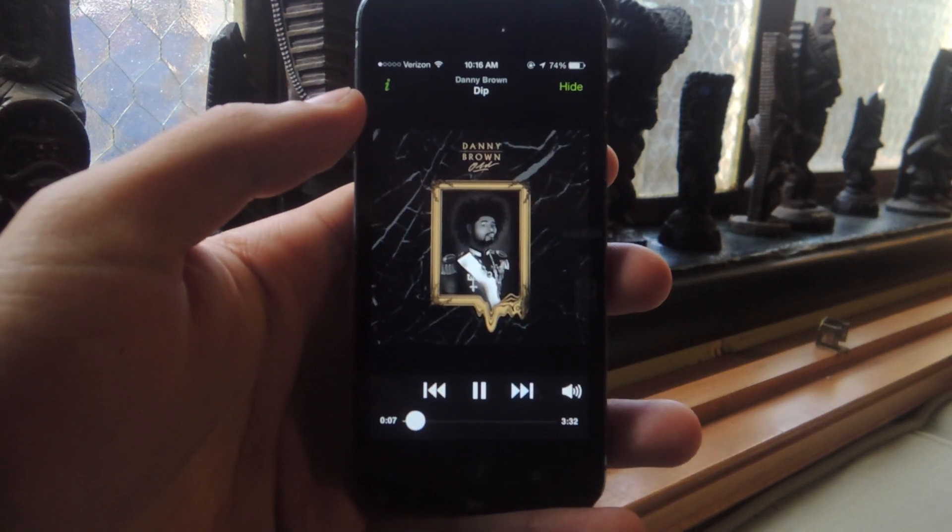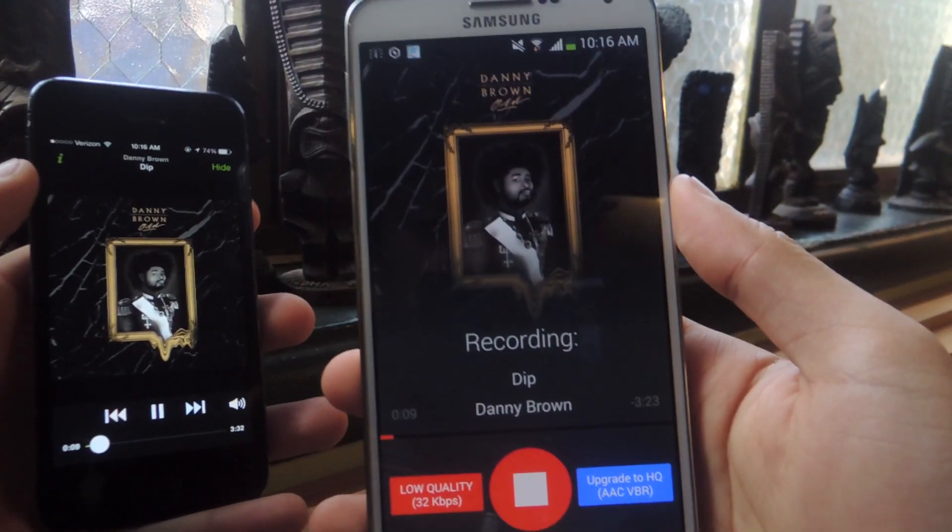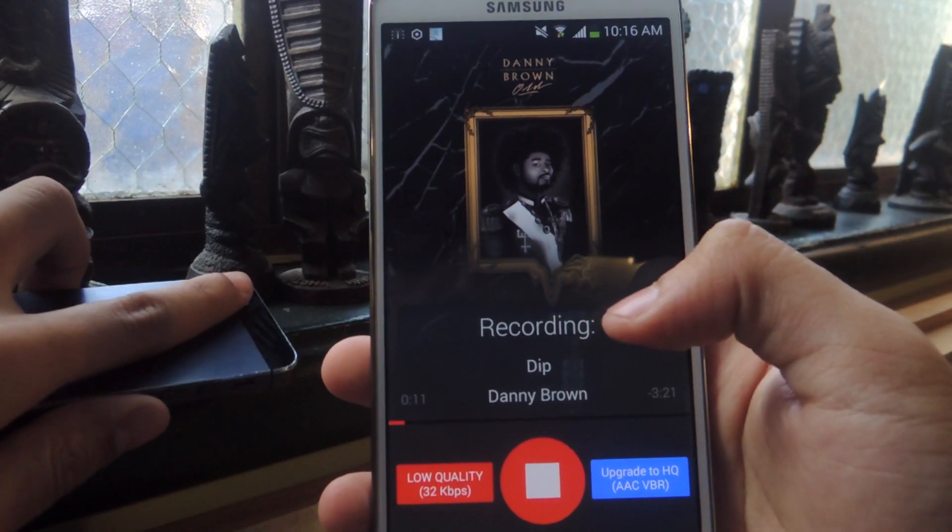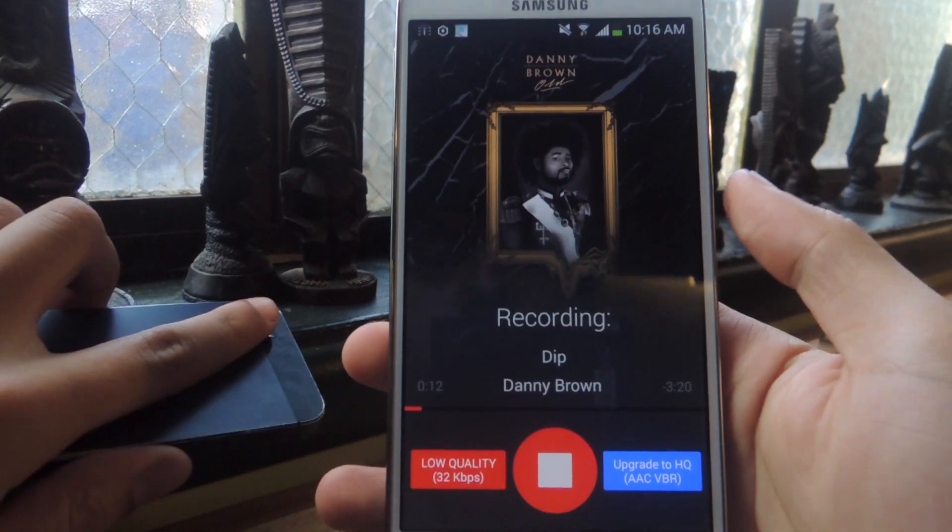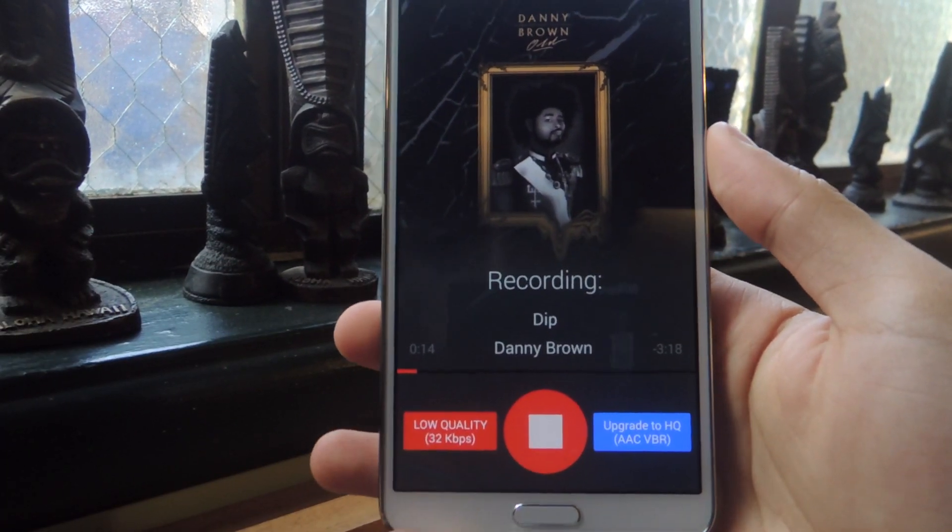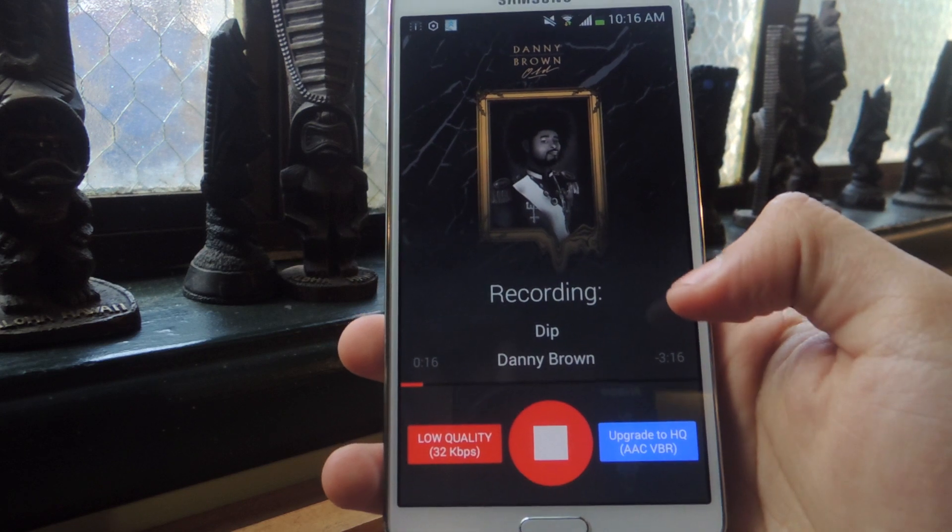So I'm playing it here and now if I show the Galaxy Note 3, it's showing here and it says recording.